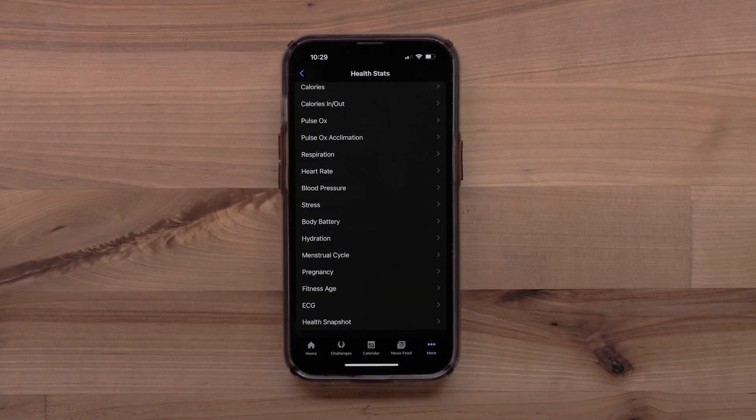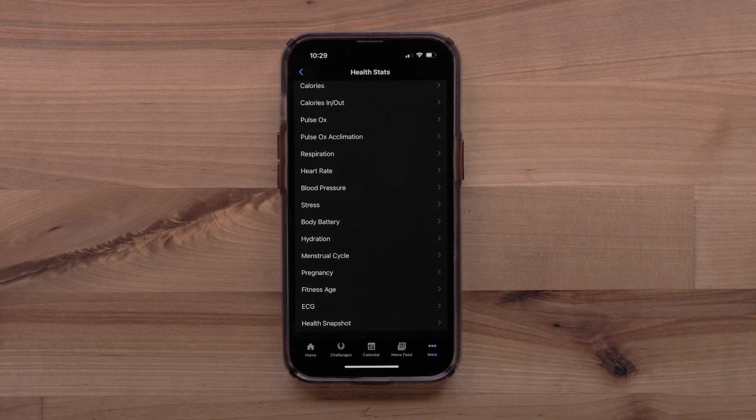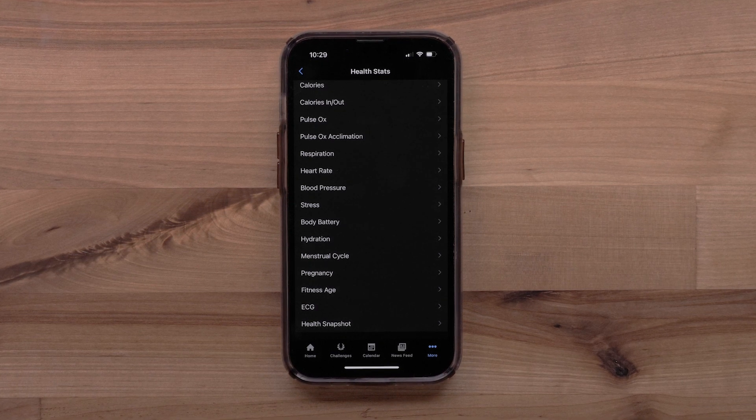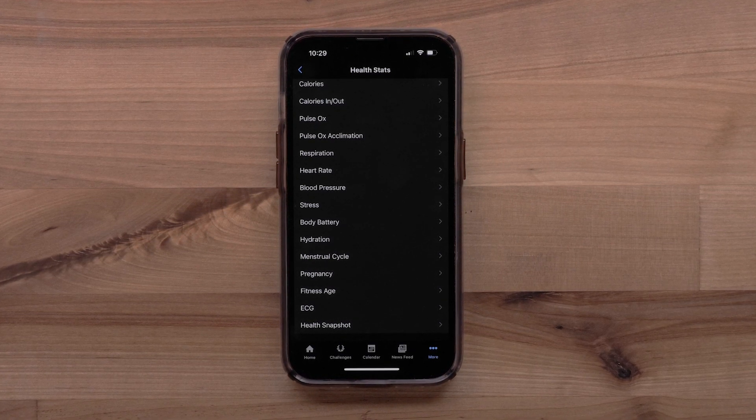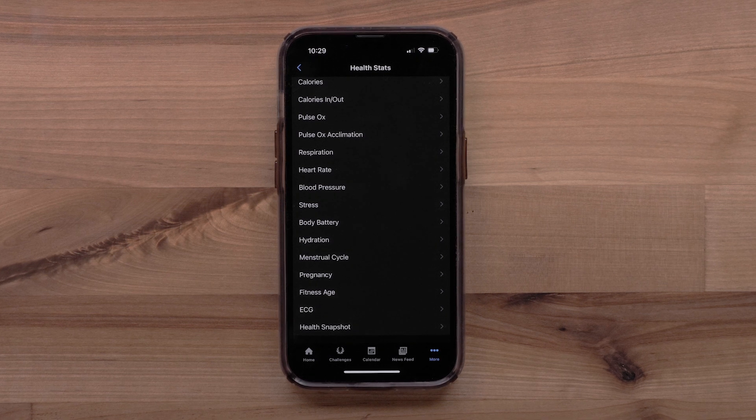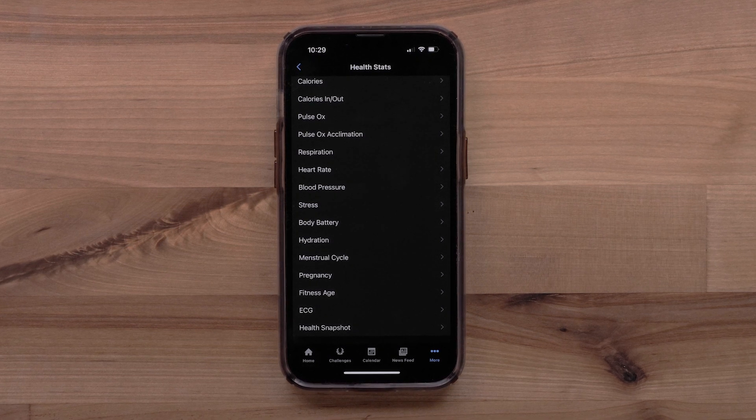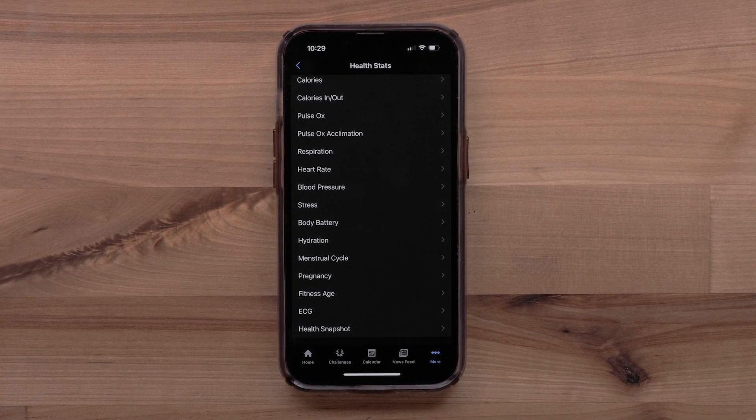If you become pregnant, you can track your pregnancy in the Garmin Connect app. If you have already set up Menstrual Cycle Tracking, you can change your period type to Pregnant to set up Pregnancy Tracking.